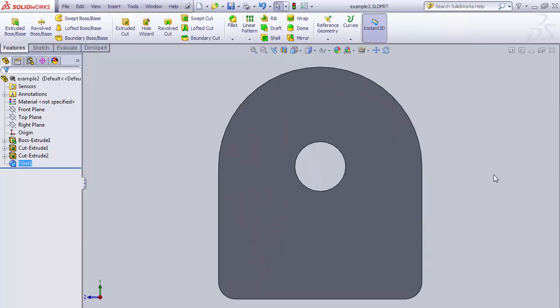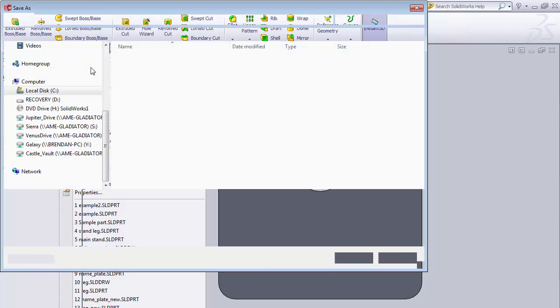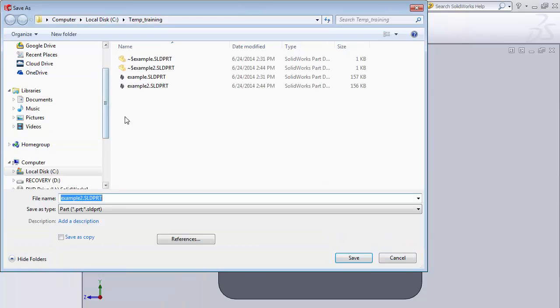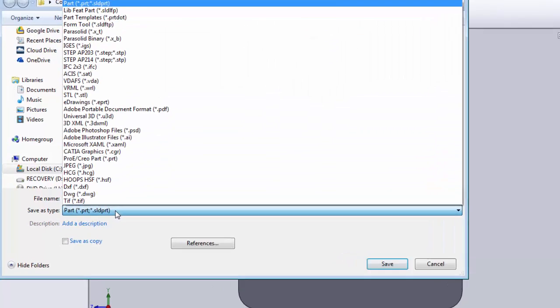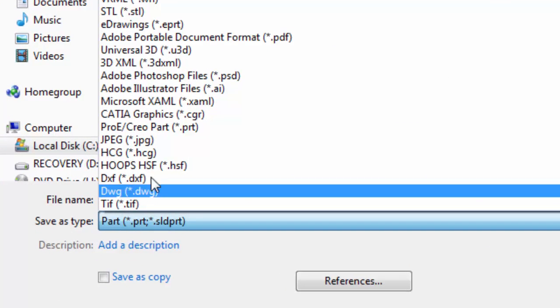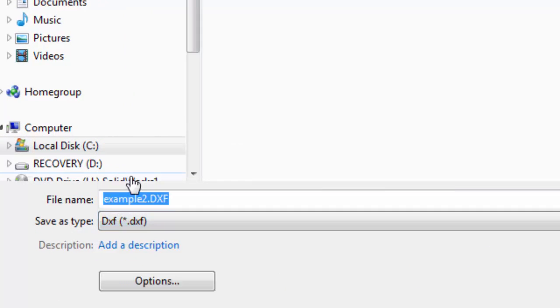Let's say we want to export this geometry out as a DXF file. What we're going to do is go to File, Save As. It'll bring up our typical Save As menu but Save As Type instead of SolidWorks part file we're going to click on DXF, DXF file here.